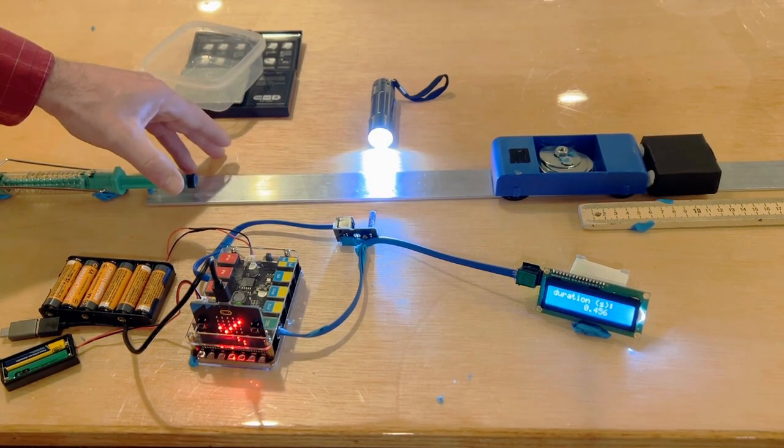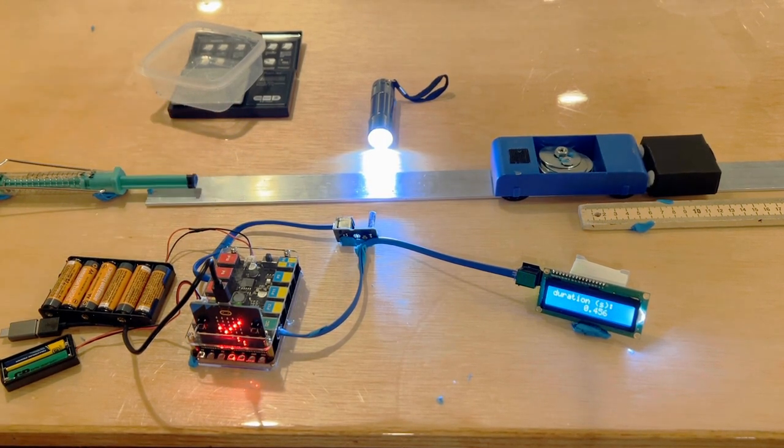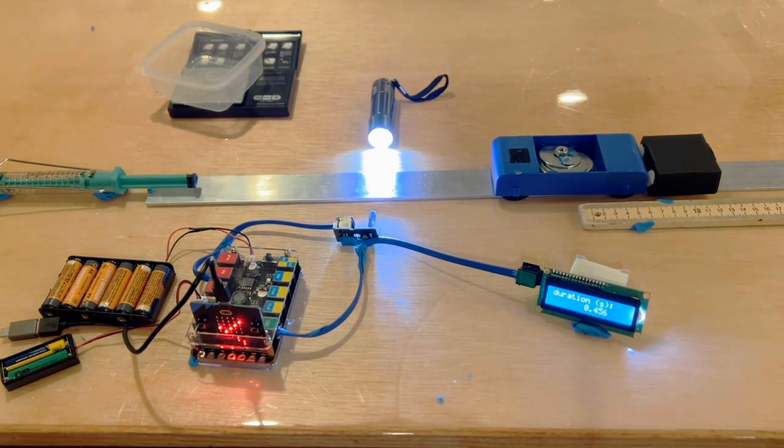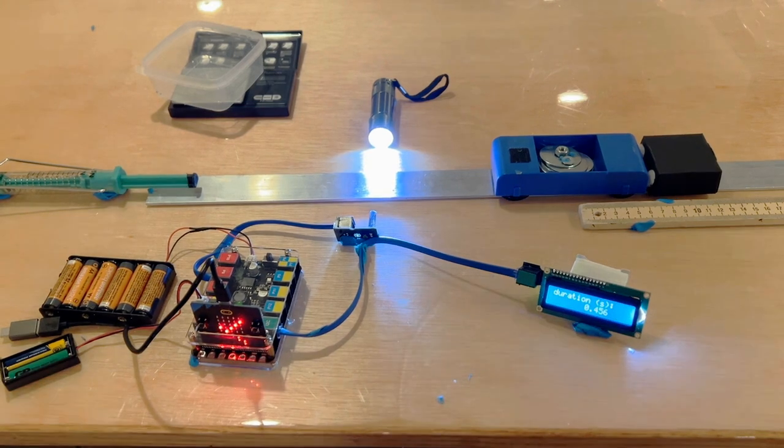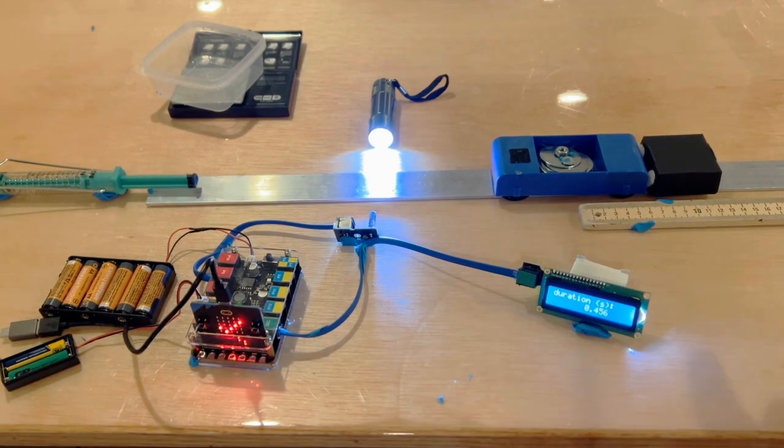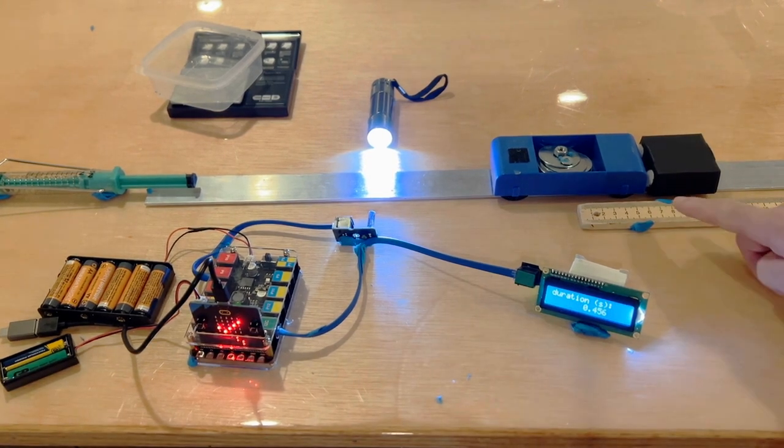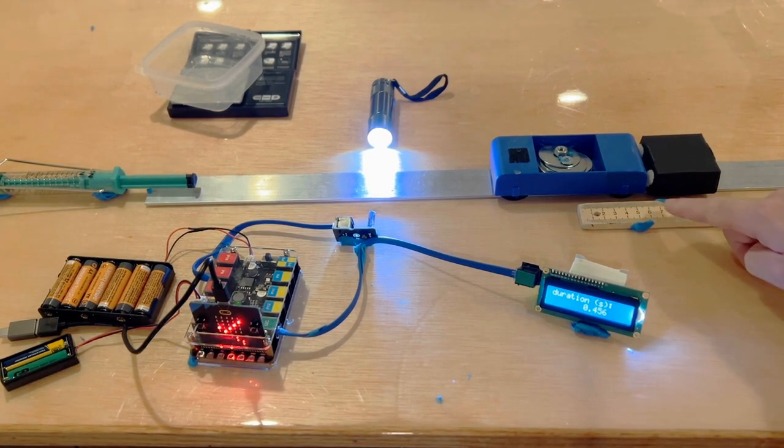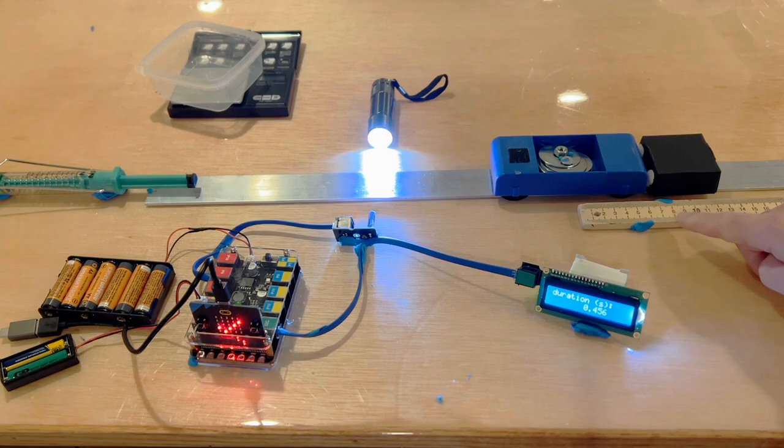You can use the length of the blue part of the cart and the time reported in milliseconds to help you calculate the approximate speed of the cart before it collided with the box.